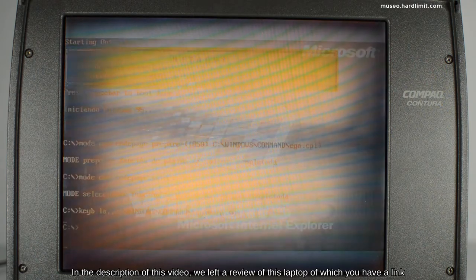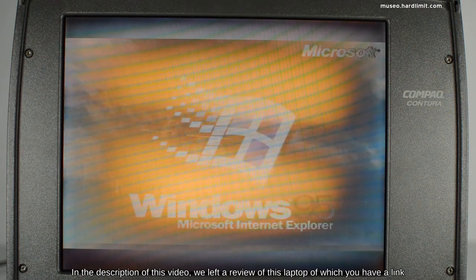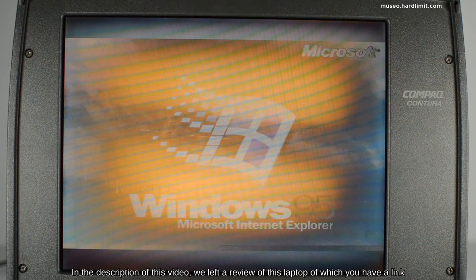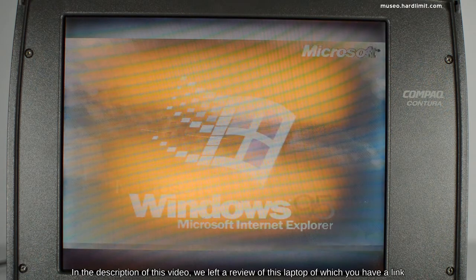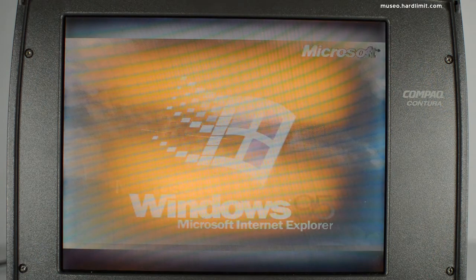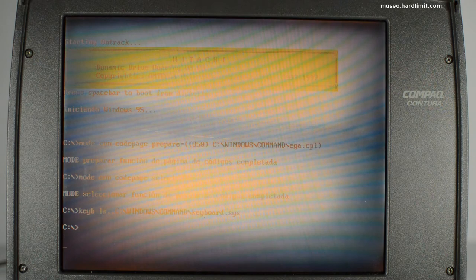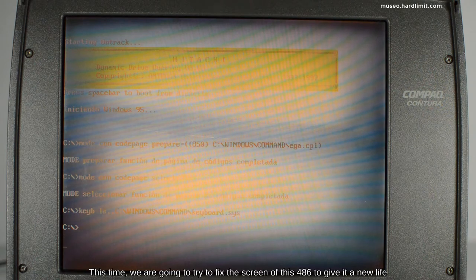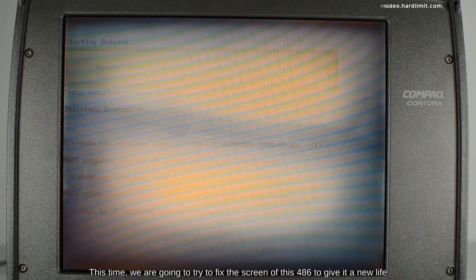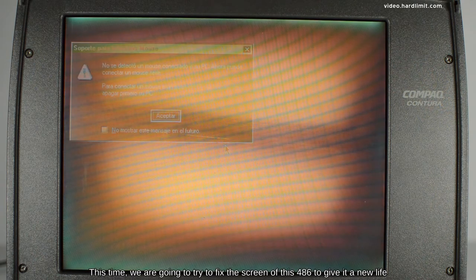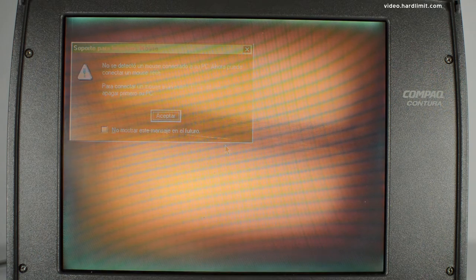In the description of this video, we left a review of this laptop of which you have a link. This time, we're going to try to fix the screen of this 486 to give it a new life.